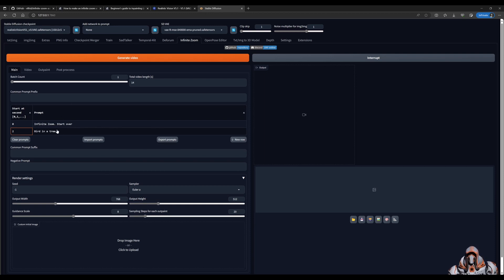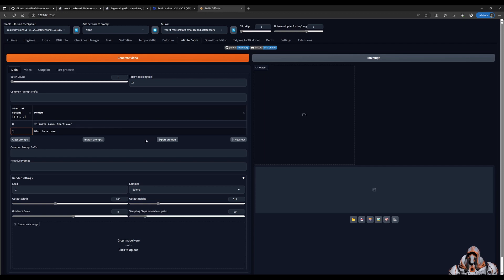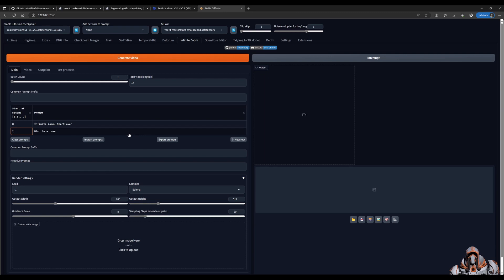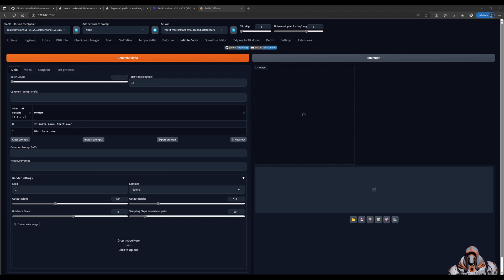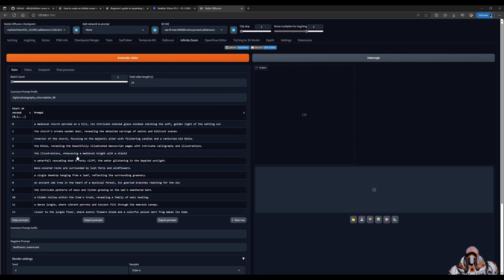Once you've got the prompts that you're looking for you can export those prompts to a JSON file and once you have the JSON file you can reuse that over and over. So what I will do is I will actually import some prompts I have for this video. So when I do that I get all of these prompts.